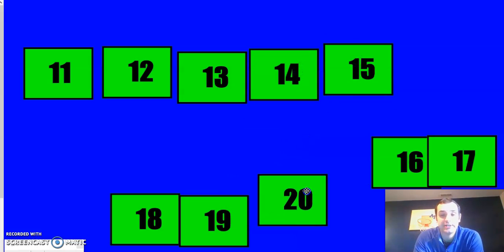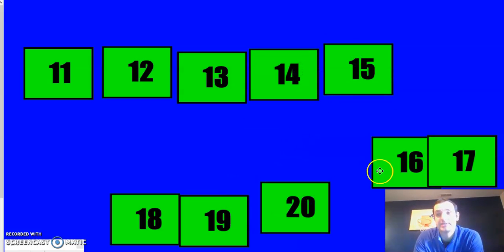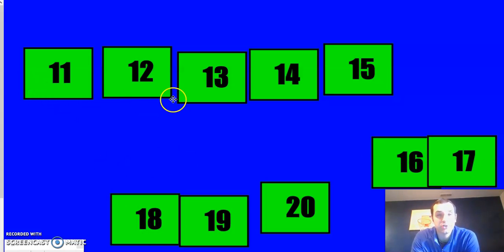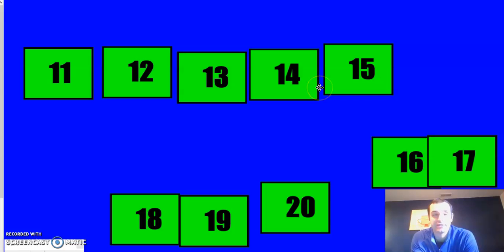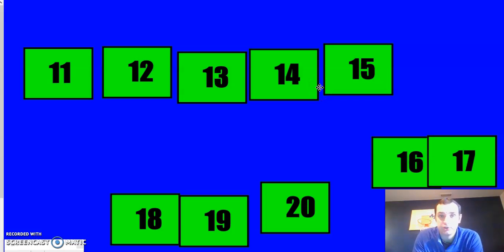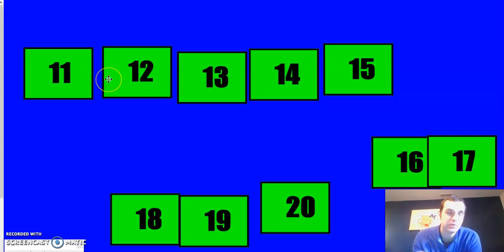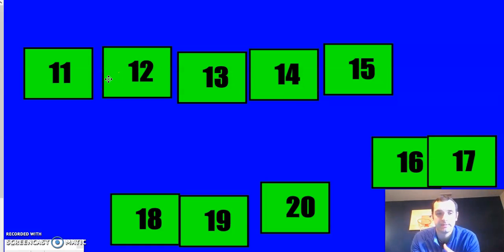18, and 19 are much easier because it has the number 6, the number 7, the number 8, and the number 9. But 11, 12, 13, 14, 15 get tricky here. I've also heard a lot of like 1-teen, 2-teen, 3-teen, 4-teen, 5-teen. It helps with the ordering, but the names, the number idea is where we're struggling a little bit.